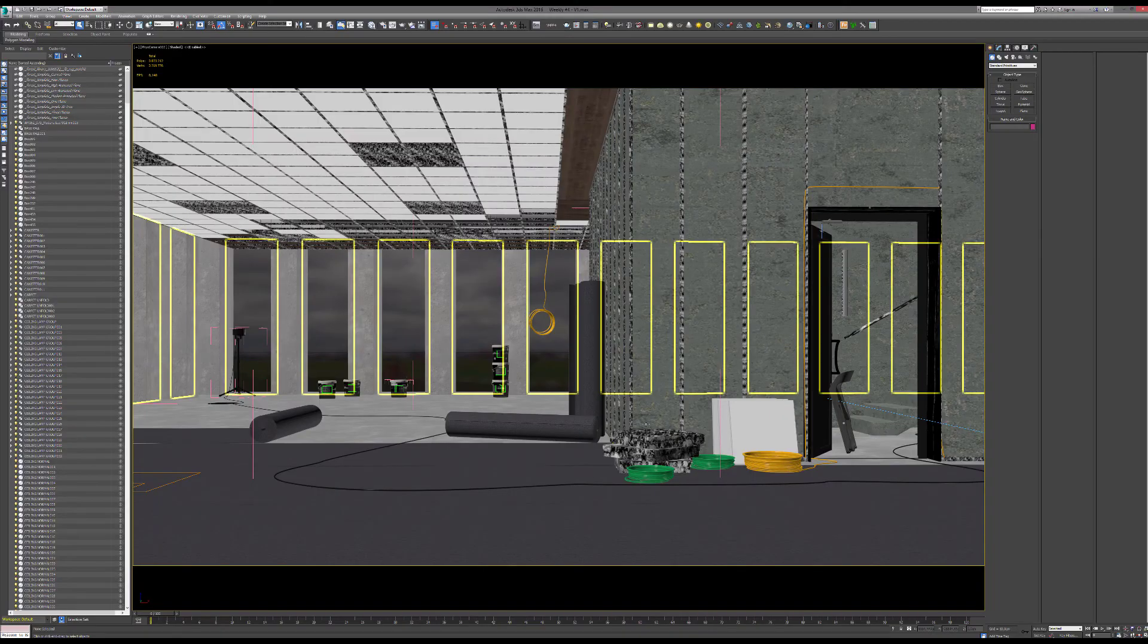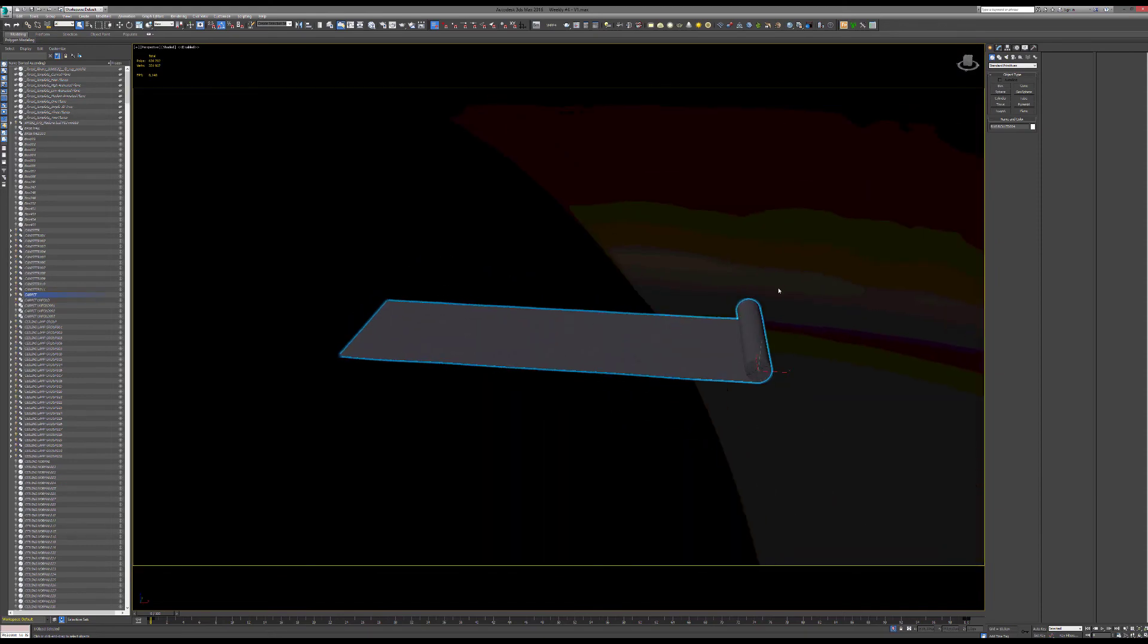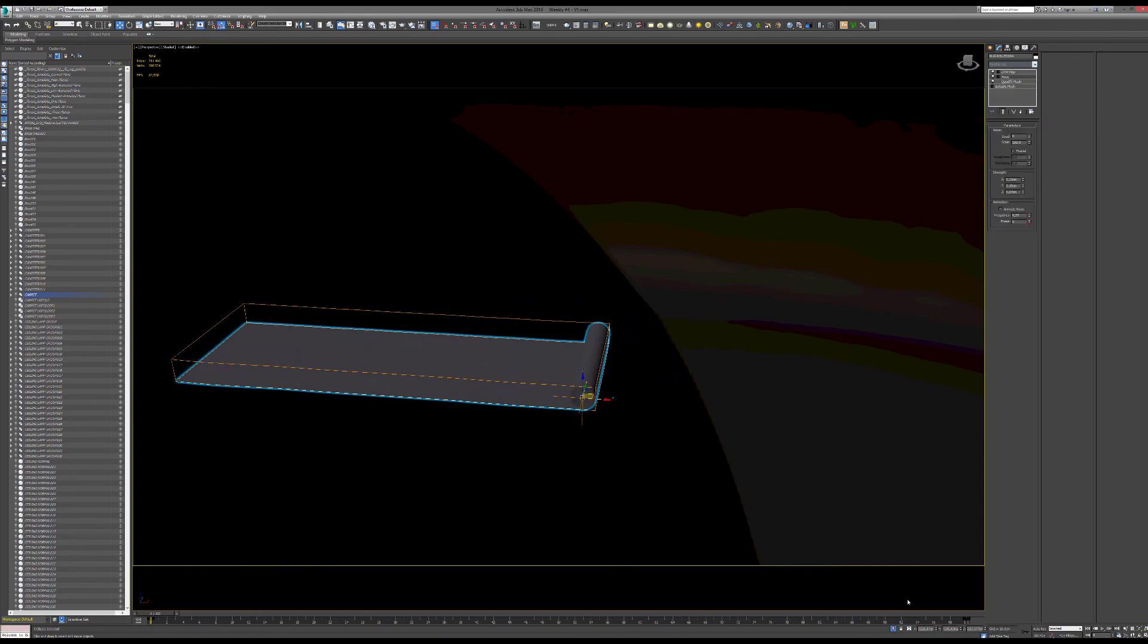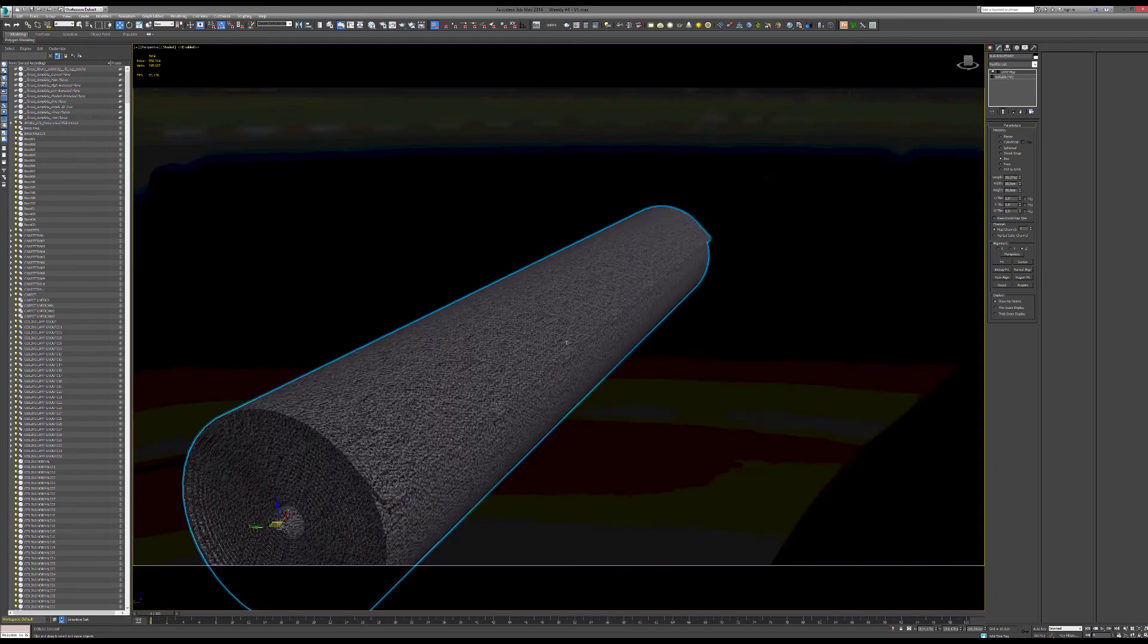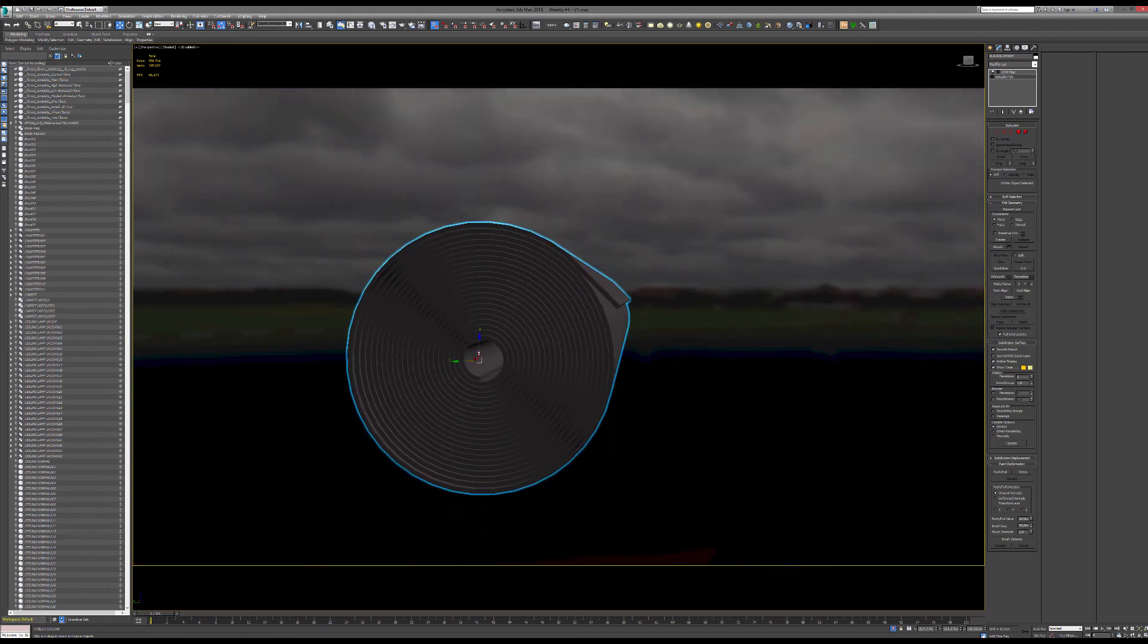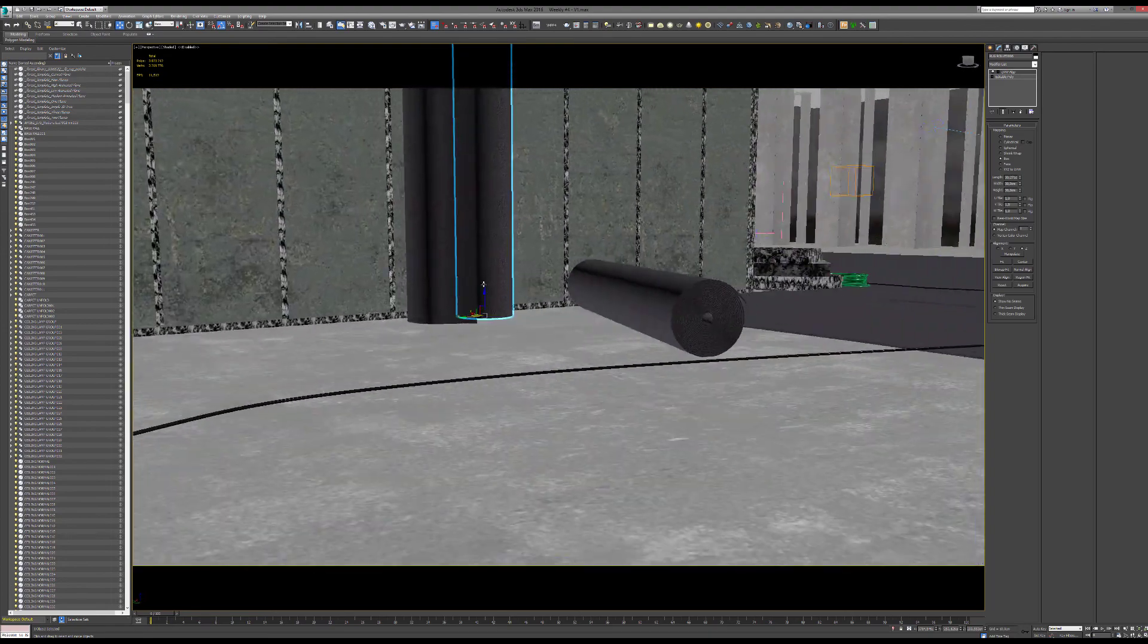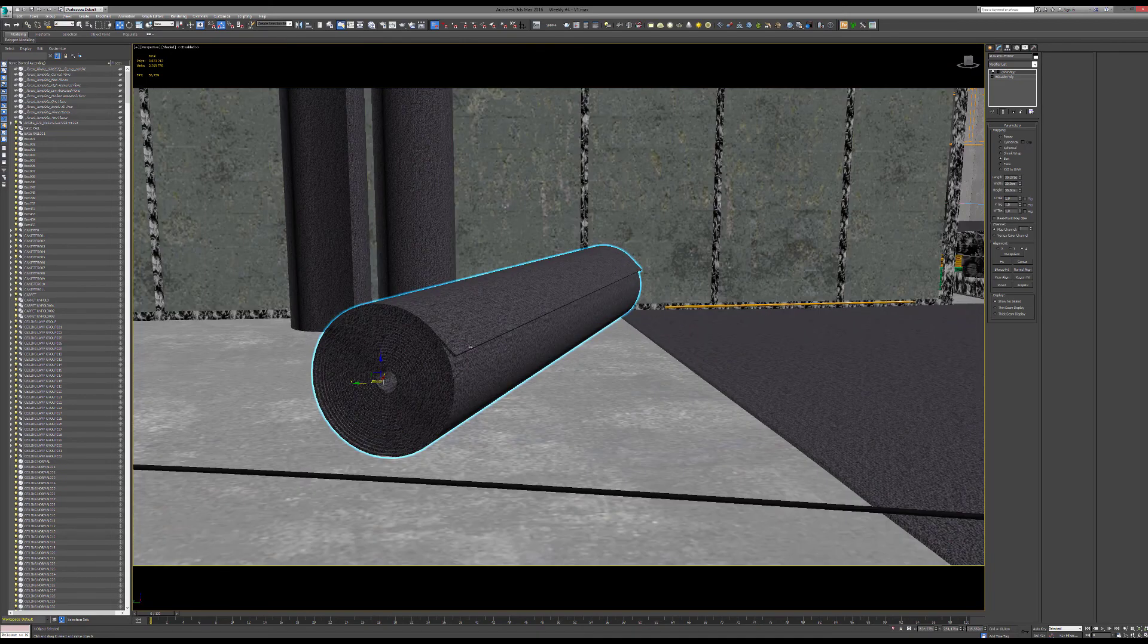In terms of modeling, funny thing to do was the carpet here where basically the idea was to use a bend modifier and that sort of enables us to get this sort of a rolled up rug. And then I still edited the poly to get some slight variation.